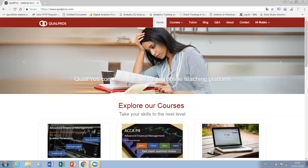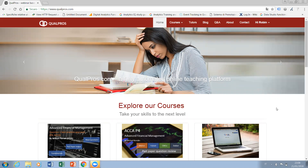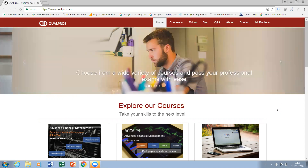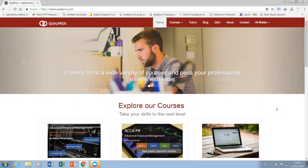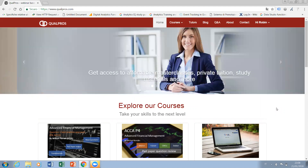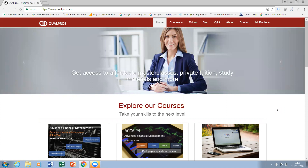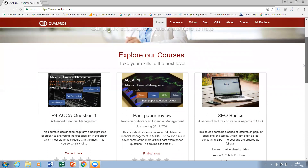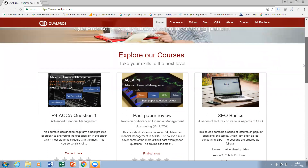Hello and welcome to Qualpros. My name is Robin Armit, and I am one of the co-founders. Today I'm going to take you through quickly the different ways that a student can purchase a course. You will have heard in the previous videos from my colleagues Michael and Patrick about all the various features available at Qualpros and the problem we're trying to solve for students, which is to find the right type of online revision and tuition support.